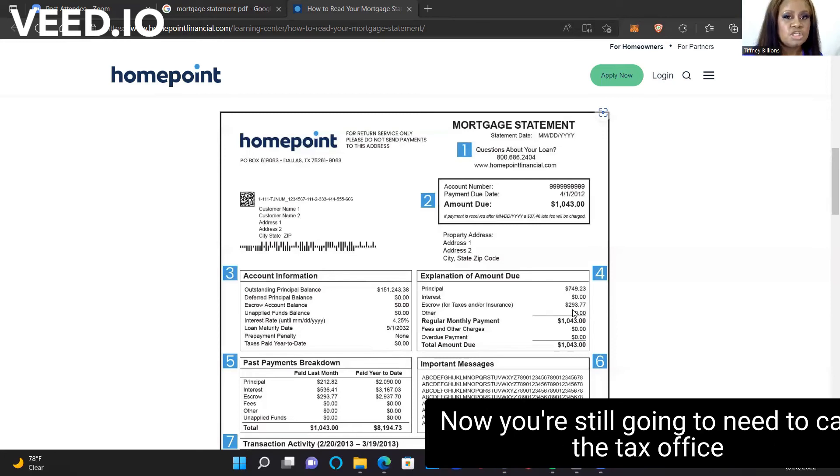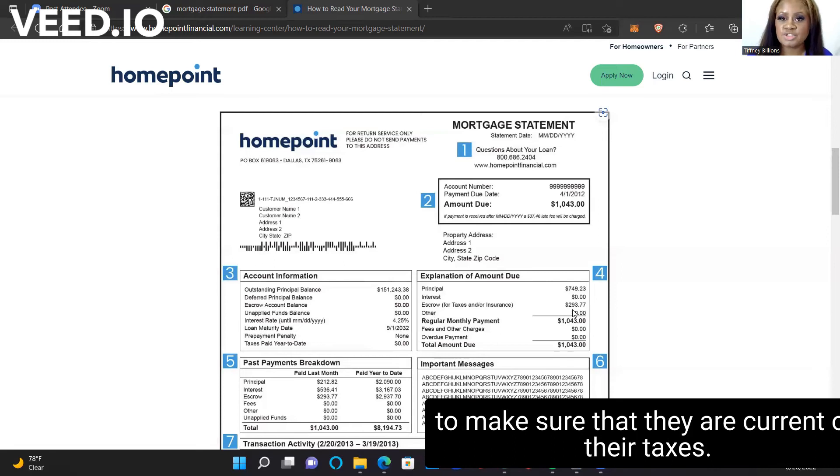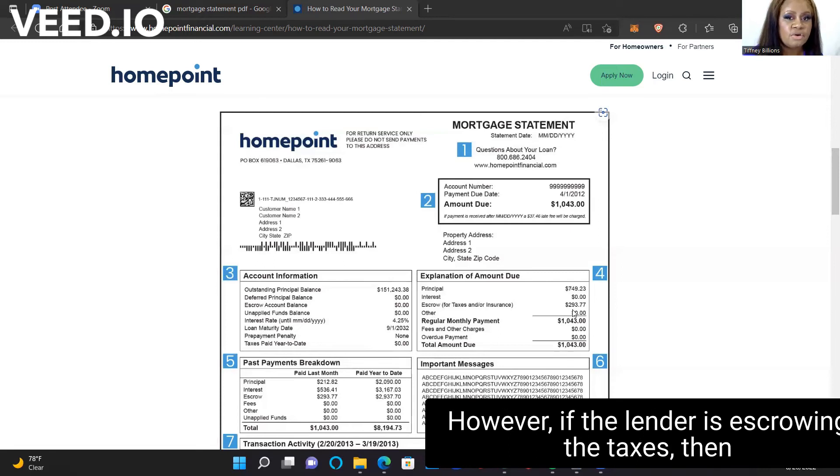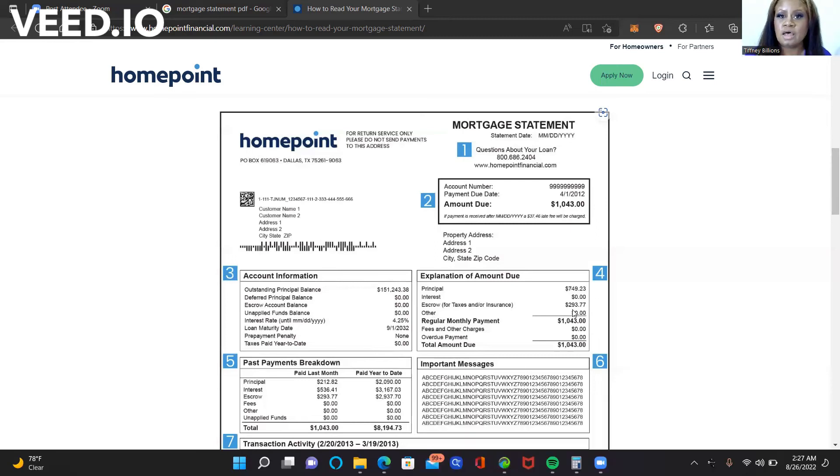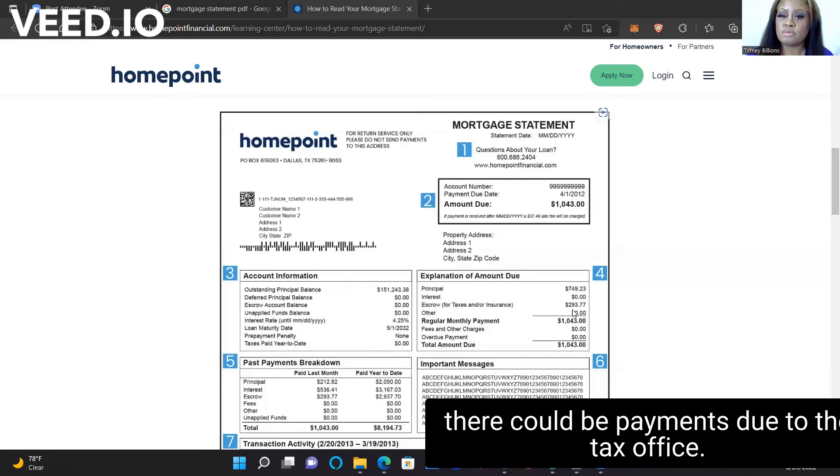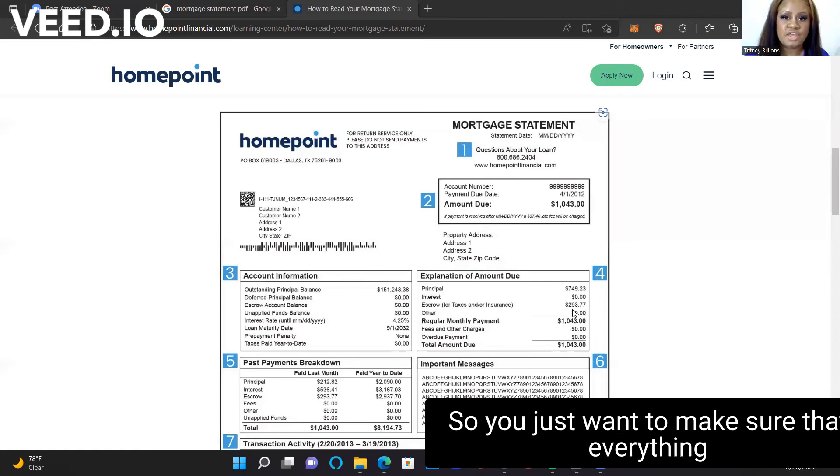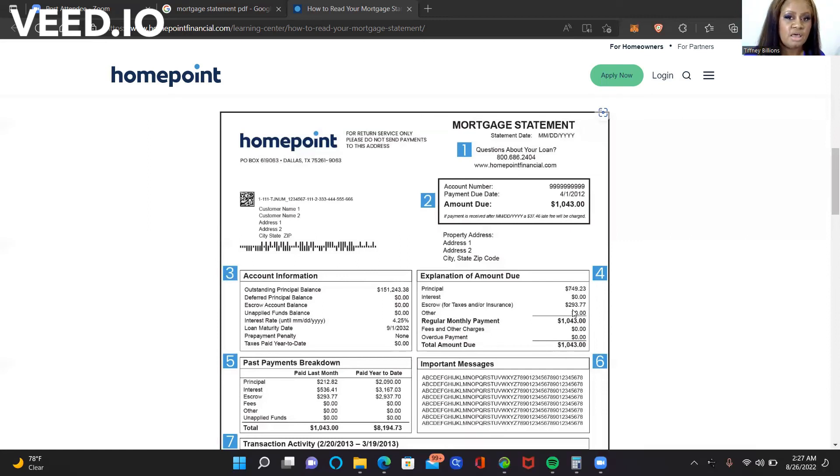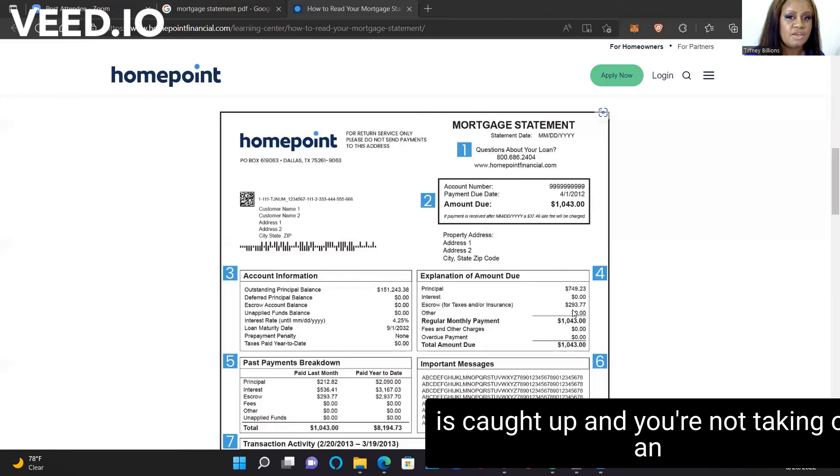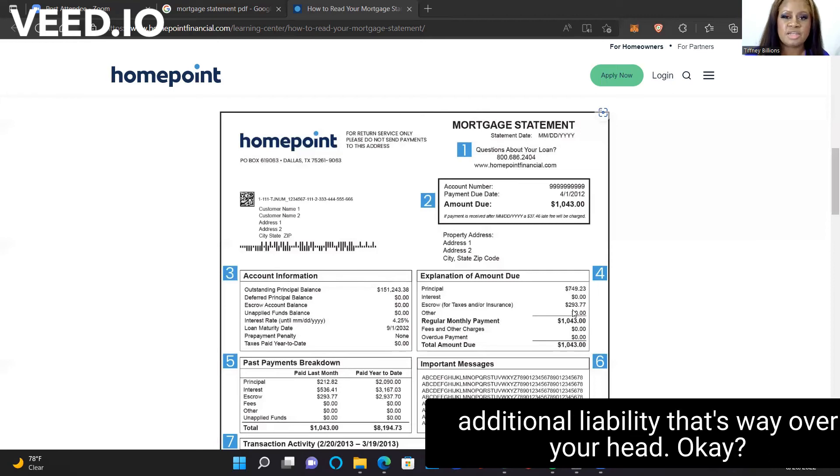Now you're still going to need to call the tax office to make sure that they are current on their taxes. However, if the lender is escrowing the taxes, then there could be payments due to the tax office. So you just want to make sure that everything is caught up and that you're not taking on an additional liability that's way over your head.